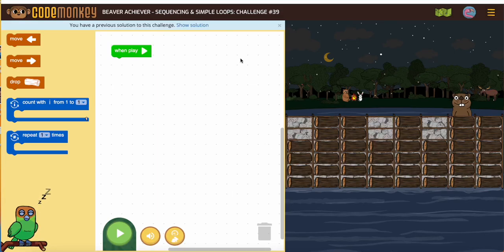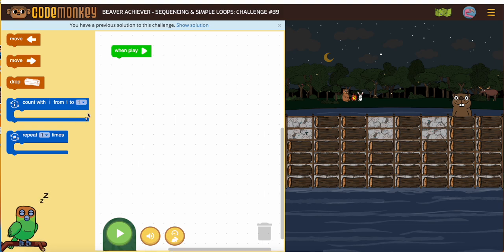Let's take a look at Beaver Achiever sequencing and simple loops challenge number 39. The first thing that gets people stuck on this one is the fact that the loop says 'count with I from 1 to' and then you pick a number — they didn't set it for us. So we need to set that.